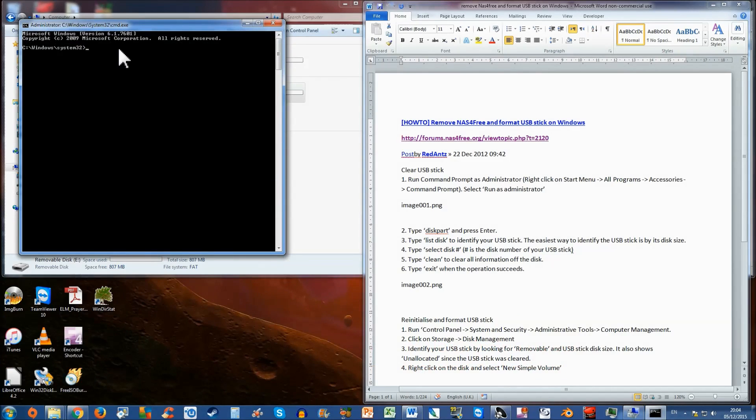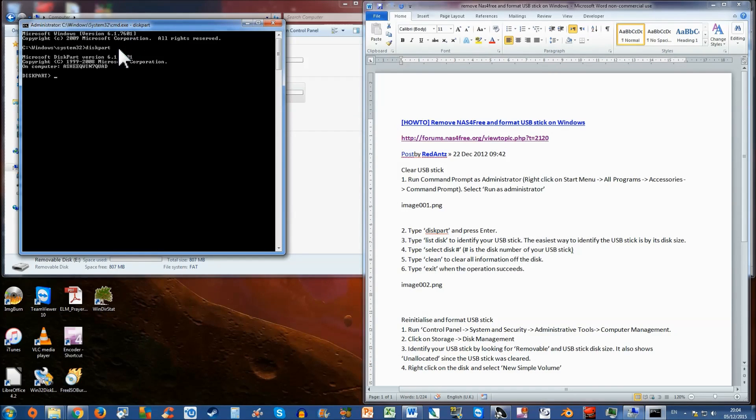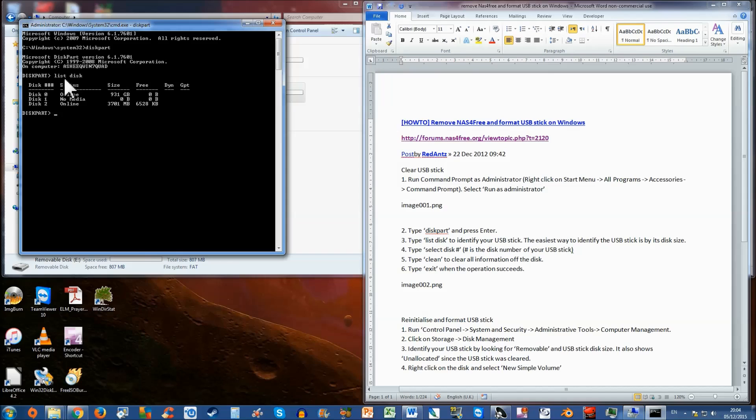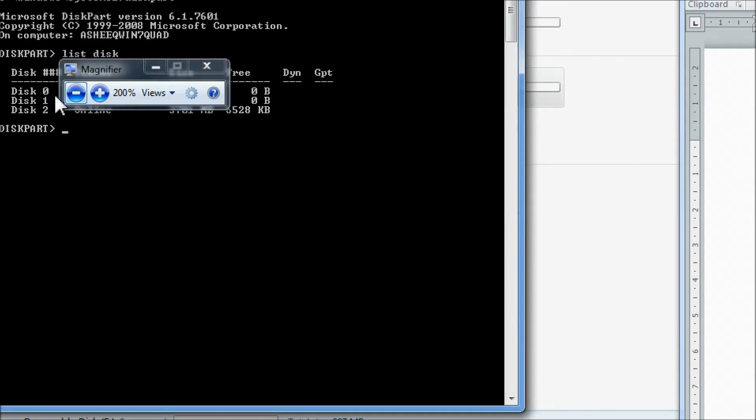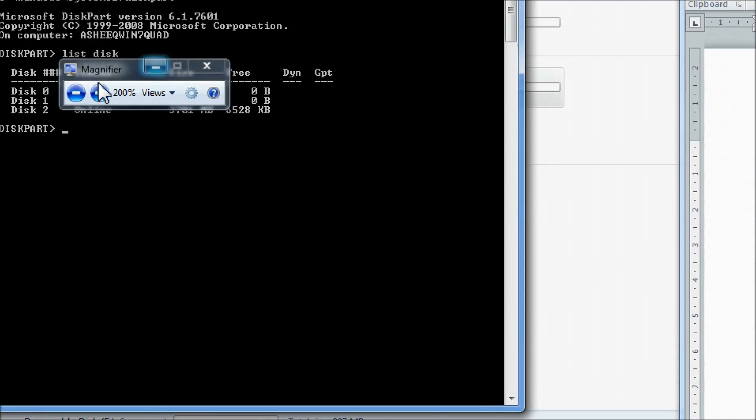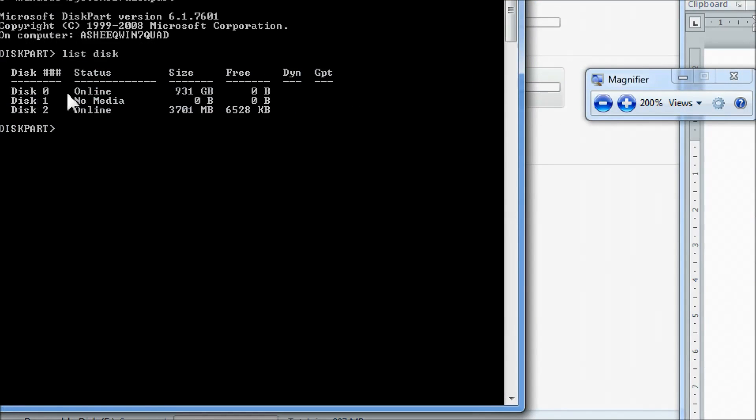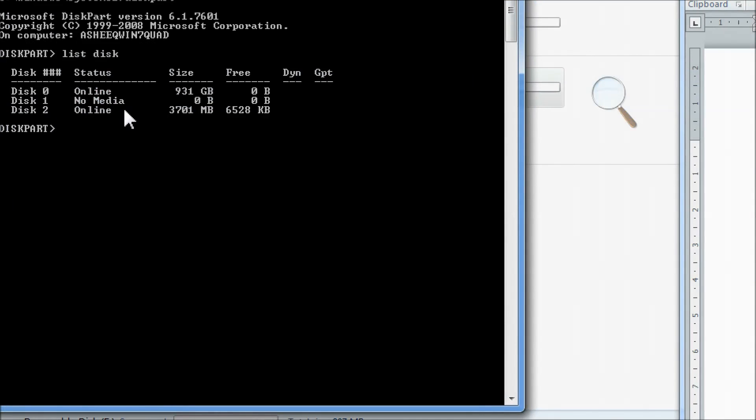First, you want to open up an application called disk part, and you want to list disk to find out what disks are on your system. And as you saw earlier, we had disk 0 and disk 2. My disk 0 is my main hard drive and disk 2 is the USB 4GB stick.